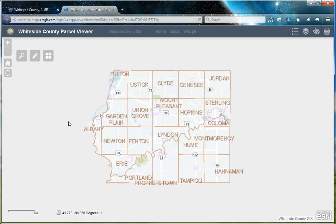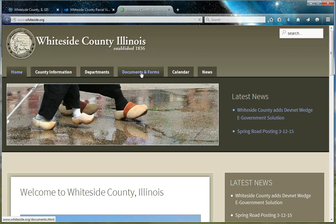I want to thank you for taking the time to view this informational video about the Whiteside County Parcel Viewer. Whiteside County reserves the right to change or update the map at any time. If you'd like to learn more information about Whiteside County or Whiteside County GIS, please visit our website at www.whiteside.org.